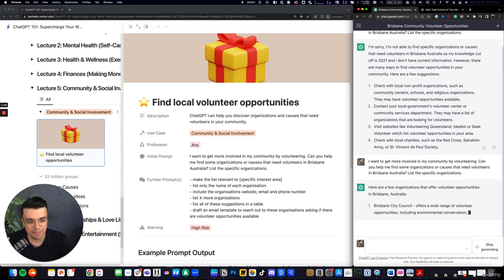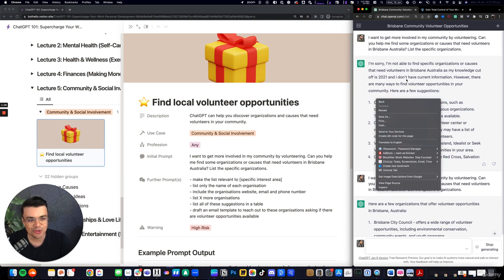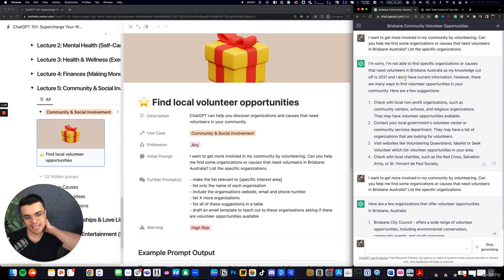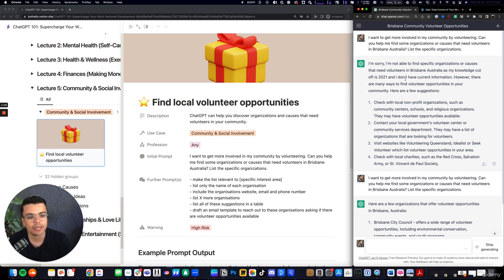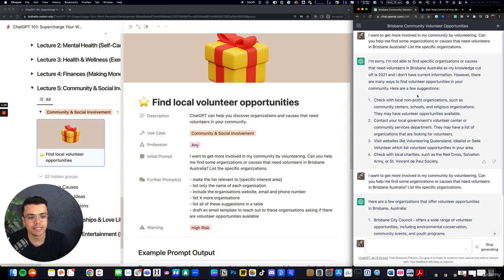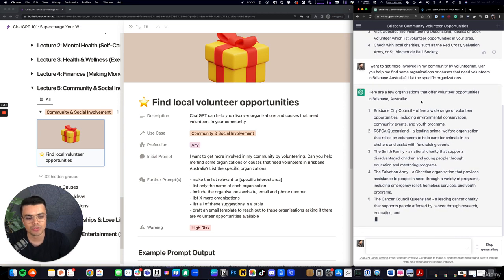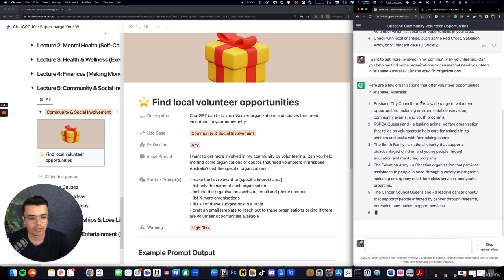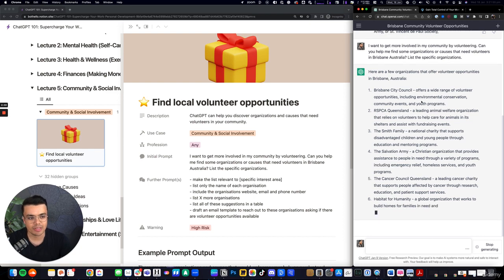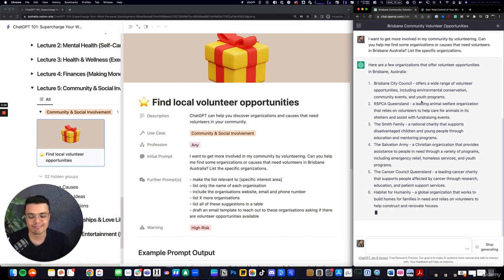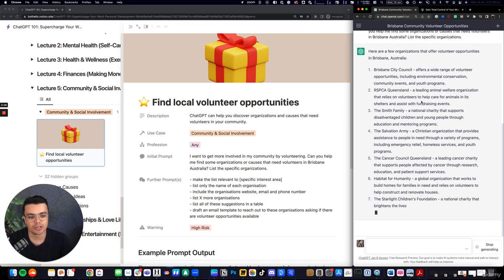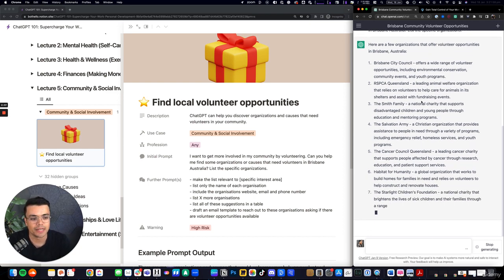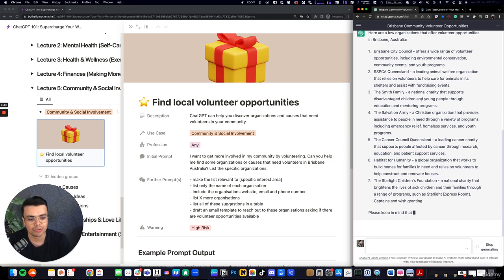Yeah, there we go. So there are some instances where if you haven't prepped it with enough context, or you haven't engaged in that topic throughout the thread, it will have a hard stop and say, I can't do this. Just play with the input, resend it, refresh the page, and you'll eventually come to the result that you're looking for.